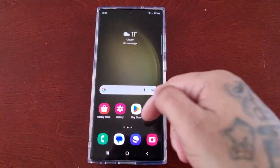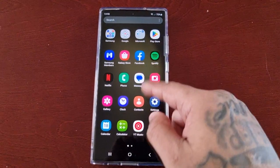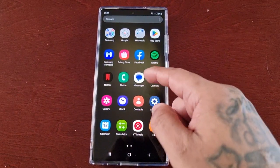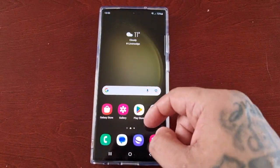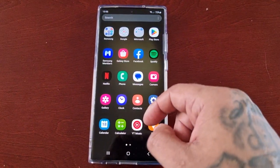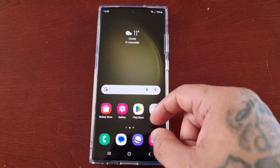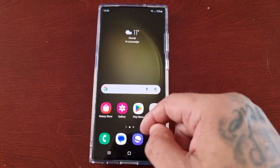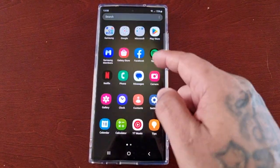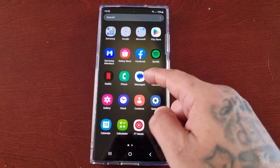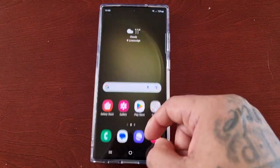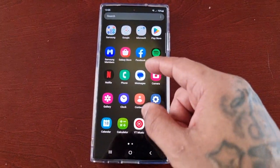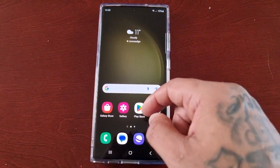For those who do not know, RAM Plus is a feature on your Galaxy phone that provides intelligent memory expansion by using your storage as virtual memory. With more memory you can have more applications open in the background and launch apps much faster.